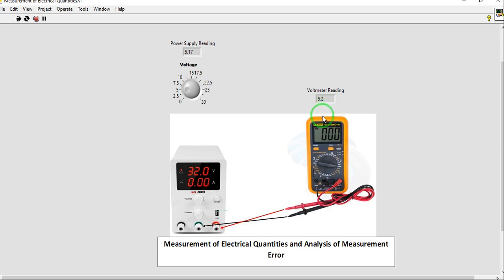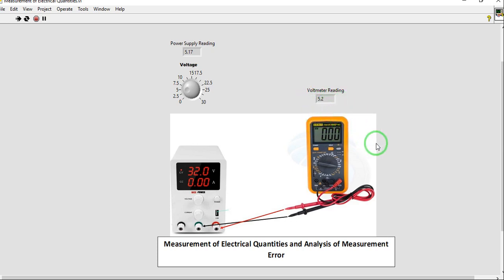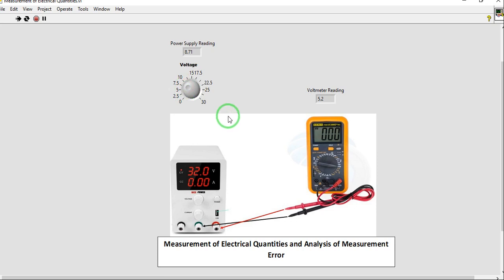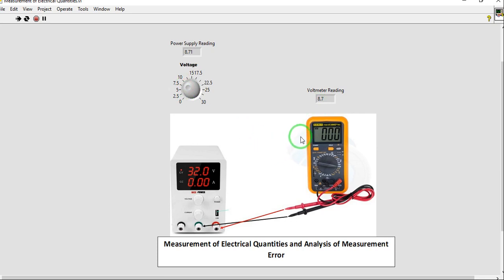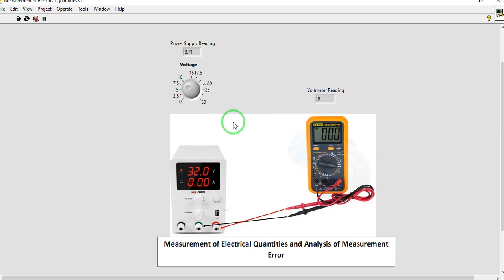Your voltmeter reading is 5.5 and 0.2. Again, you choose whatever value you like here for our voltmeter reading. Our third reading is 8.71 volts. Our voltmeter reading is 8.9, 8.7, 9 volts. As you can see, there is a difference between the power supply reading and the voltmeter reading.